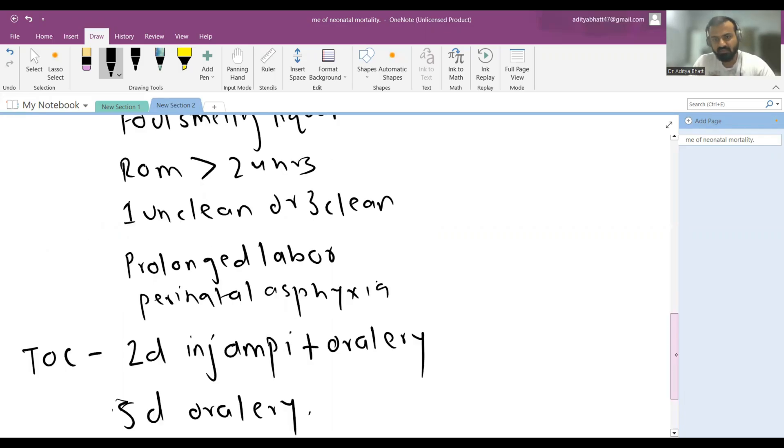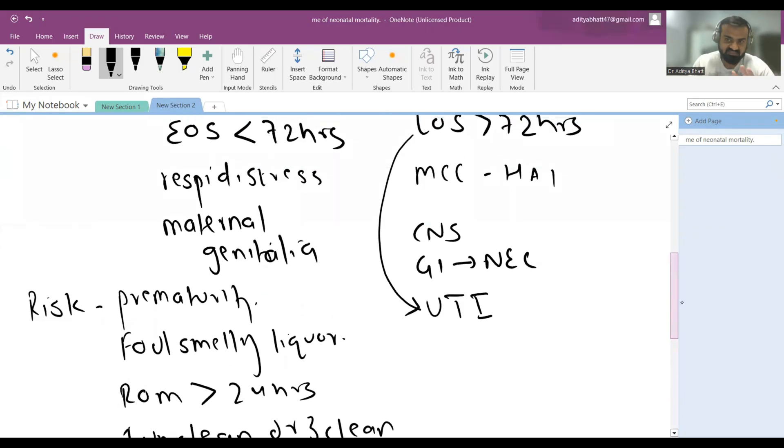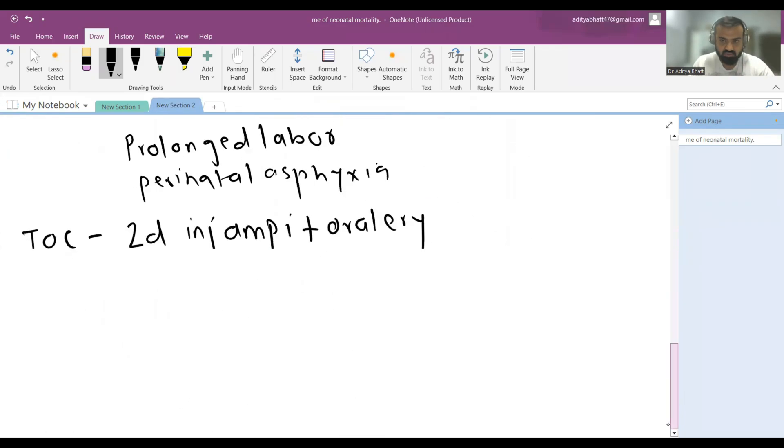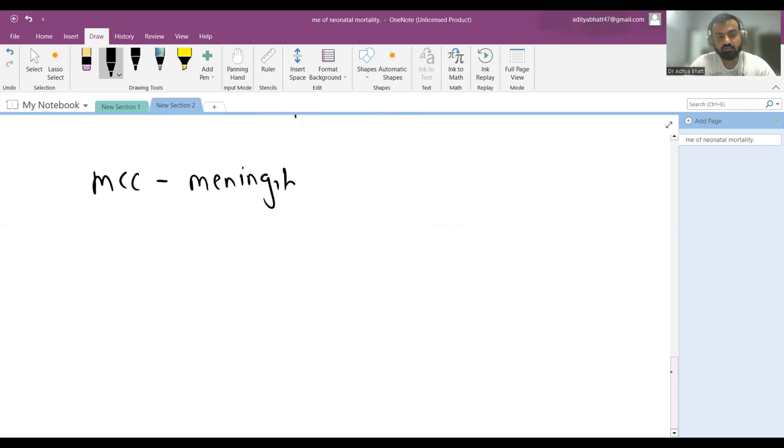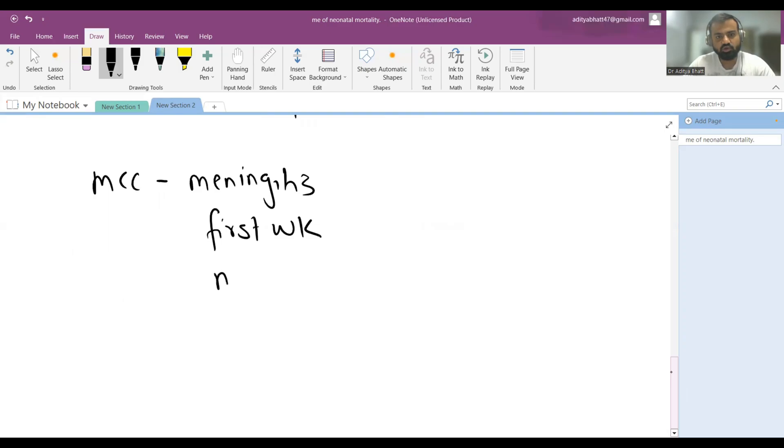Now we'll discuss the most common cause of meningitis. Most common cause of meningitis in the first week of life, in the neonatal period.